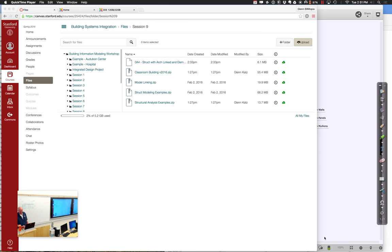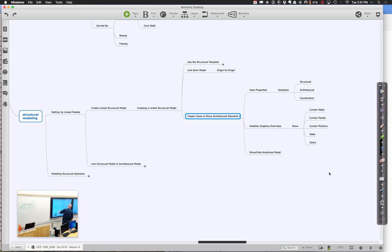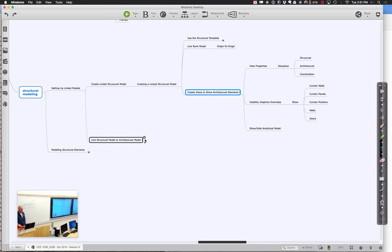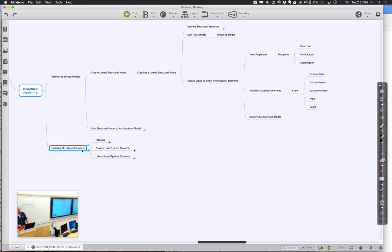Welcome back. Let's get started again. Here's what we're going to do for this last part of class. We are going to talk about how we link the models back to the architectural model, and continue talking about this whole issue of modeling structural elements — how we go through and do that both a little more easily, but also in ways that give you a little more power.